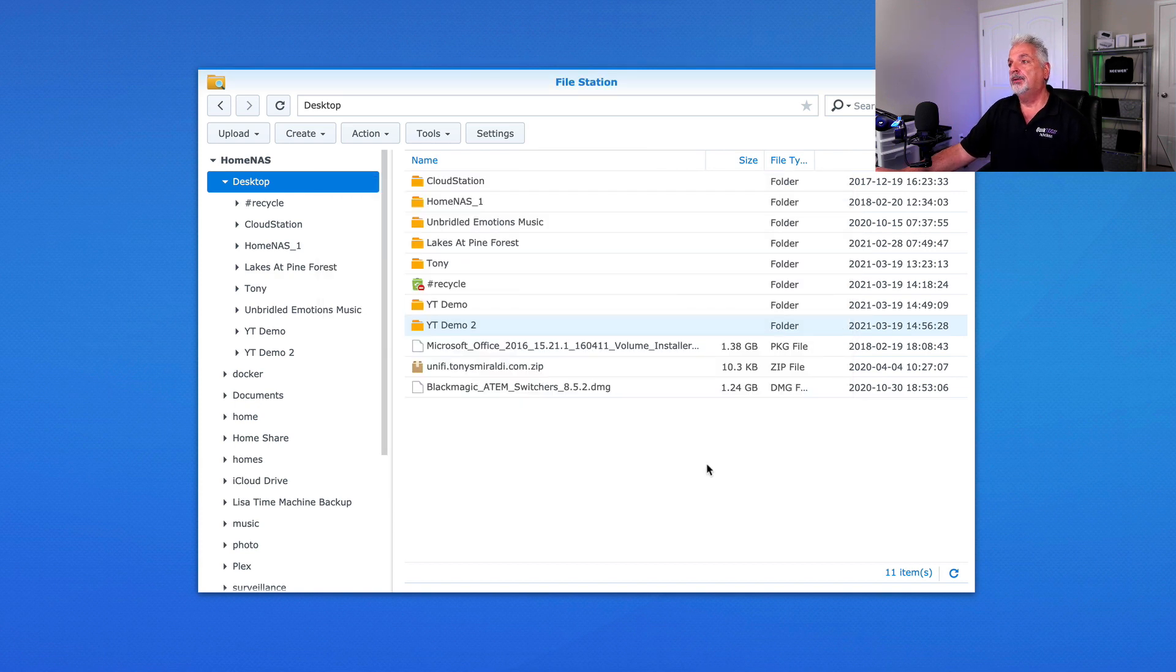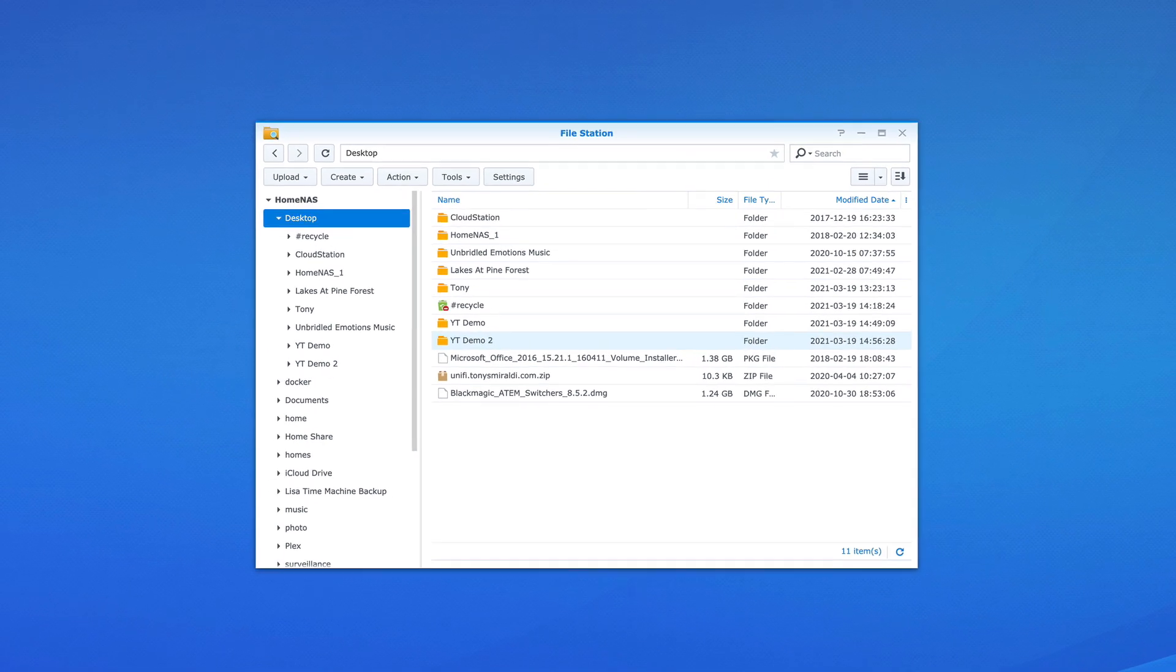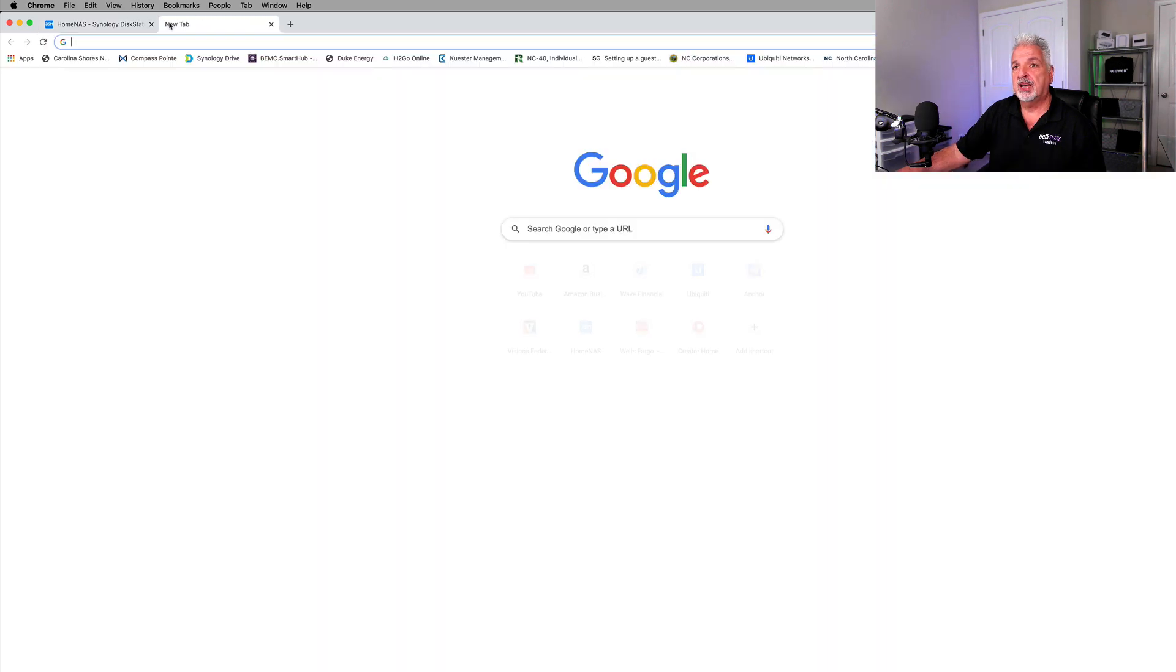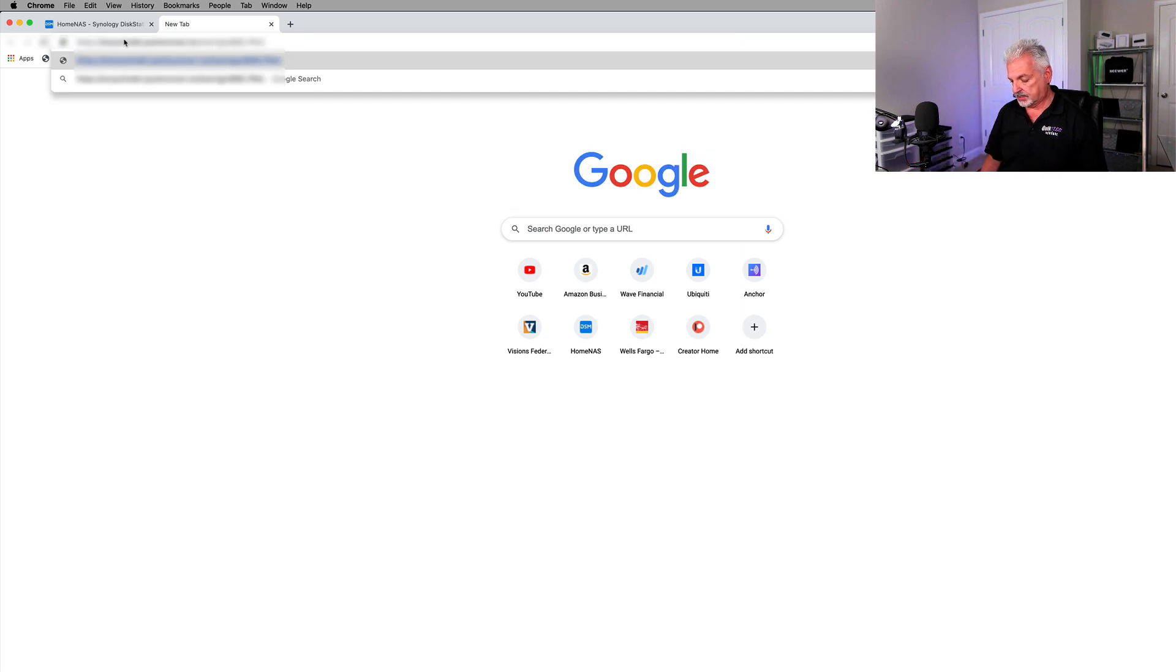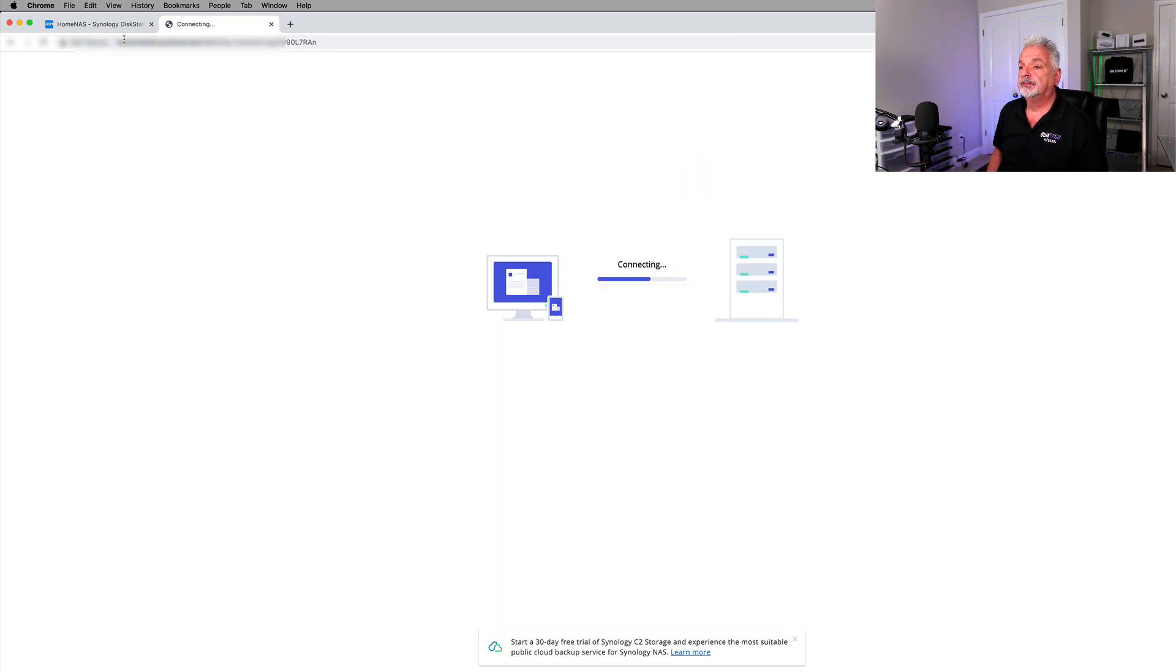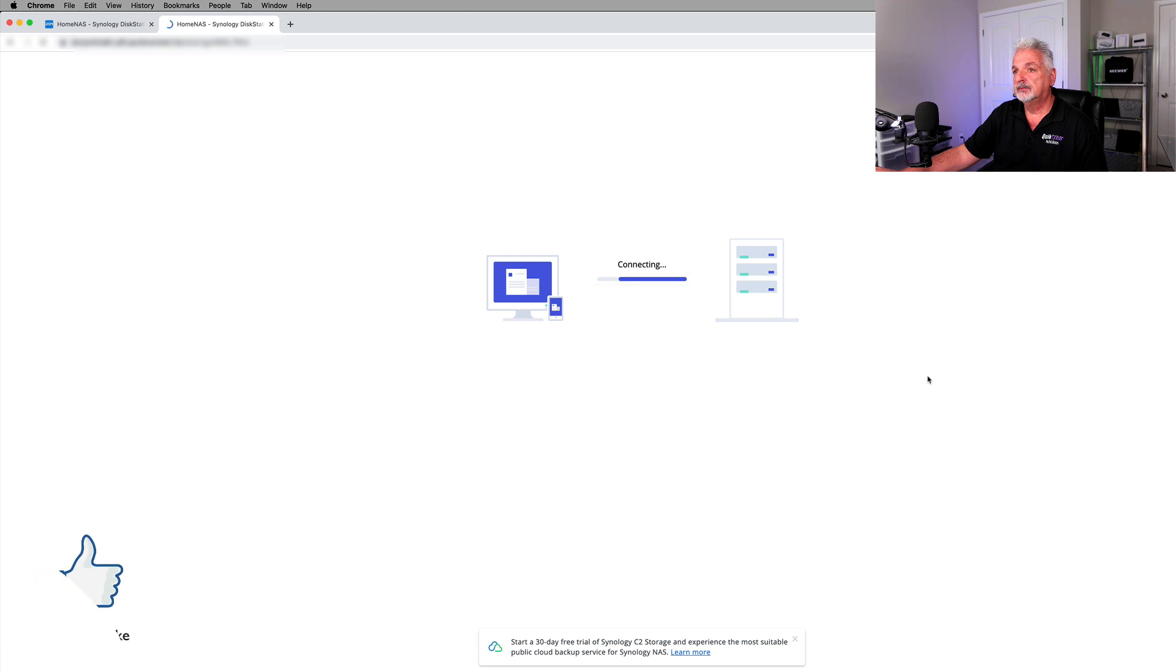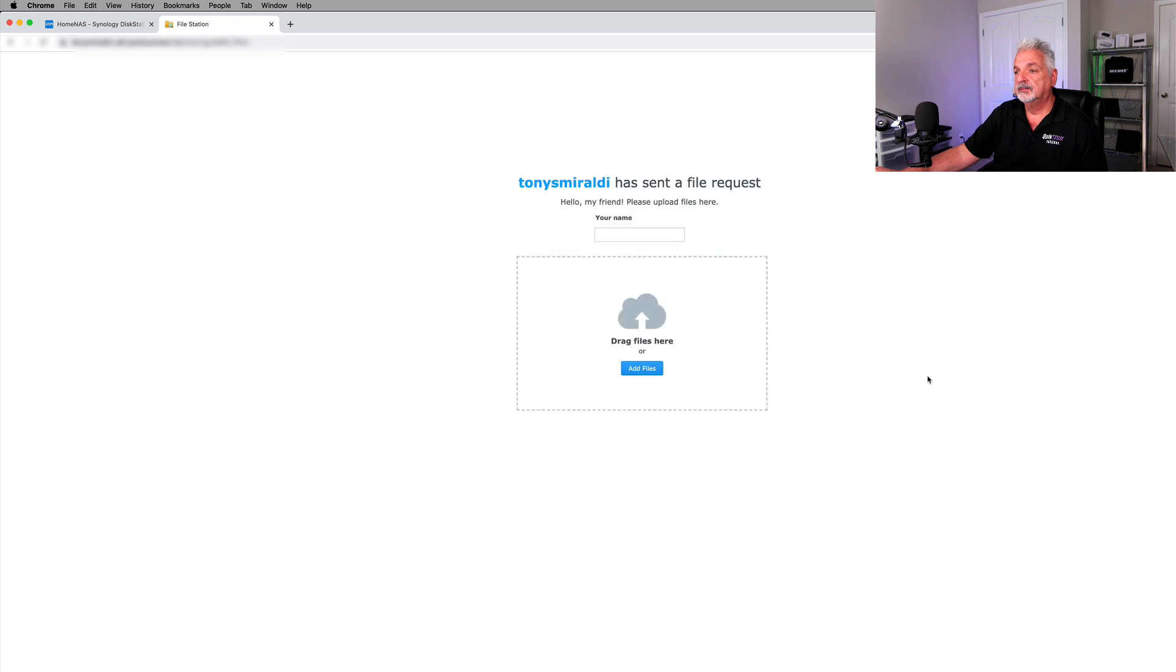And now let's disconnect from our VPN. Let's bring up a new tab and let's paste in the link just to test it out. And you can see we're making the attempt to connect again to the Synology.